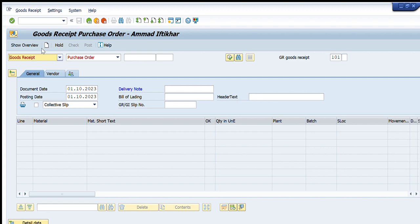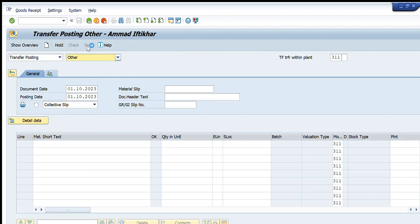The adjacent options are relevant to the first selected option. For example, if I select Good Receipt, we have multiple sub-options: Inbound Delivery, Material Document, Order, Purchase Order, Reservation, Transport, and Transport ID. Similarly, for Transfer Posting, there are four options available: Material Document, Other, Purchase Order, and Reservation.